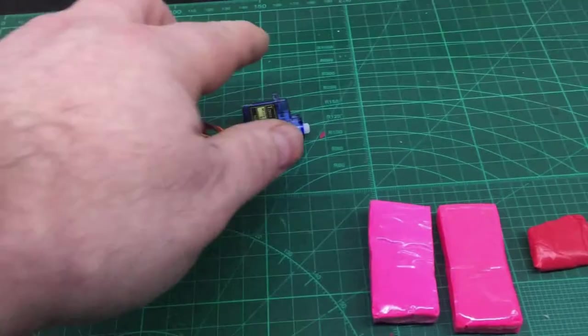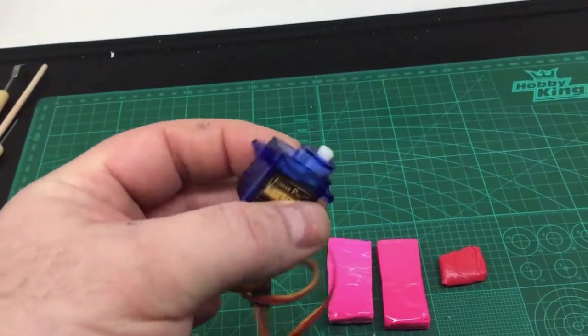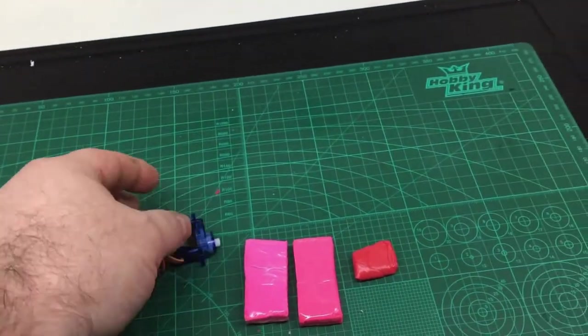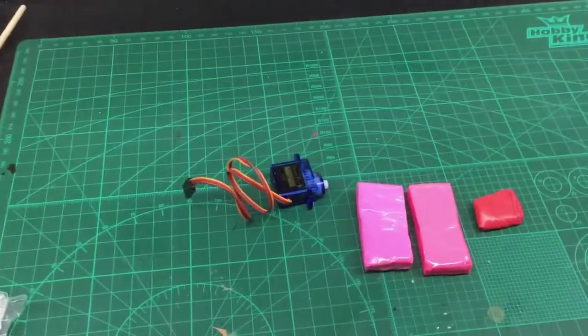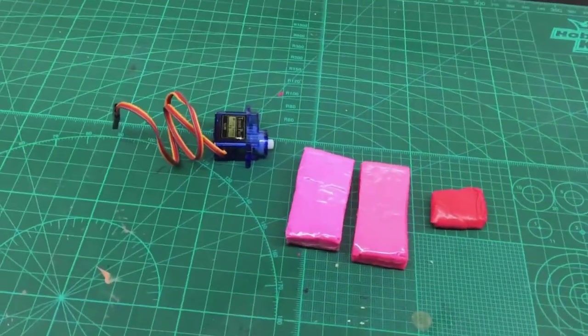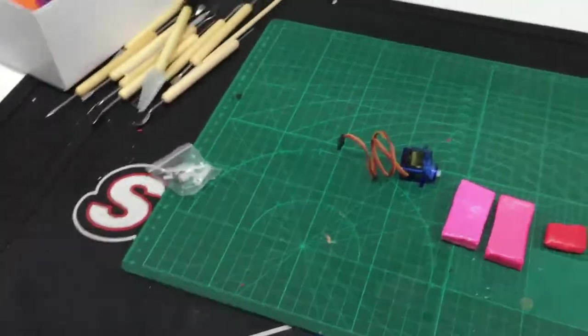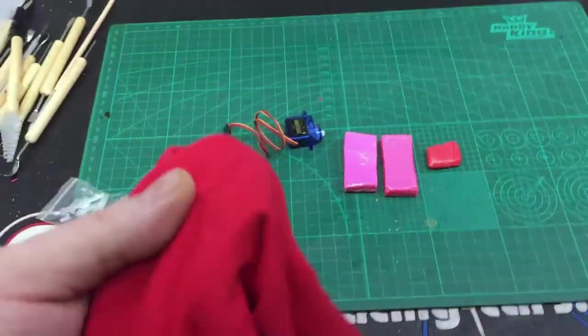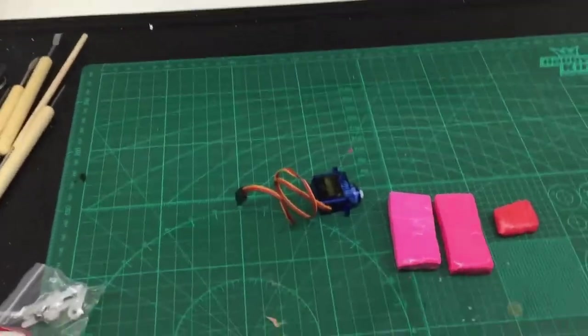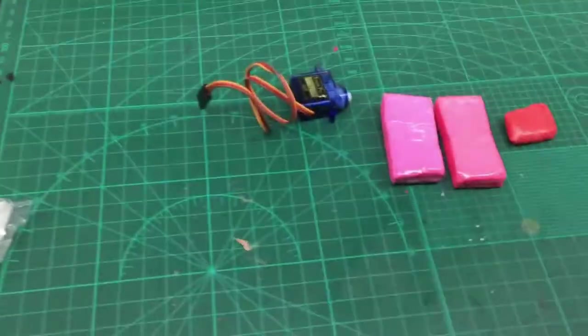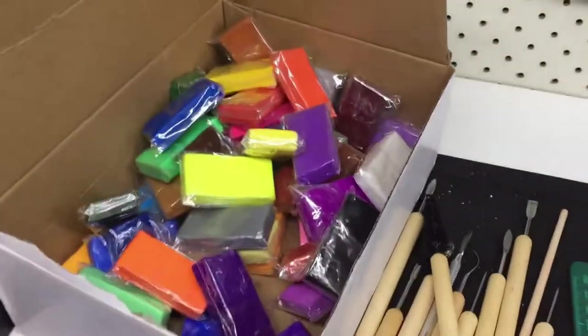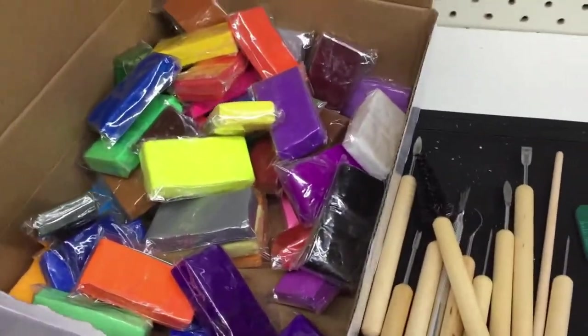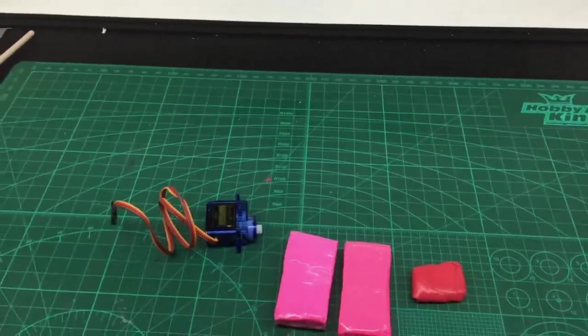I'm going to use this Tower Pro mini servo. The idea is we can turn his head when the steering goes. I've got a shirt here I can make out of some red fabric. I'll use pink for the body because I've got a polymer clay set and I'm not into pink, so I'll kind of get rid of that and put a shirt over it.